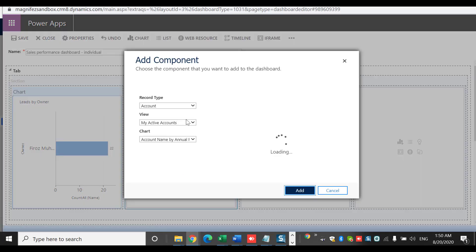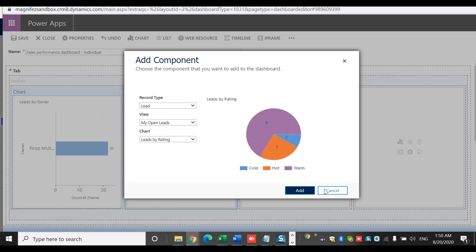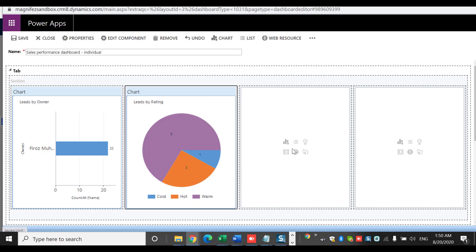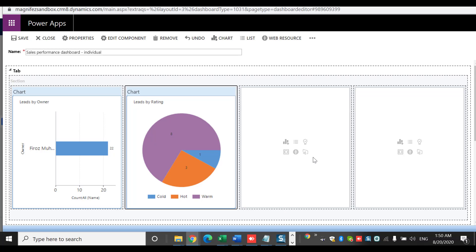For the third component, I can select a web resource or iframe. You can see there are six components available here. In a system dashboard you get only five: charts, list, assistant, iframe, and web resource. In a personal dashboard you get one additional component — Power BI. If you want to add a Power BI report or dashboard here, you just need to configure it, though you should also have a Power BI license. I do have another video on creating dashboards using Power BI and embedding a Power BI report into your Dynamics 365 dashboard.